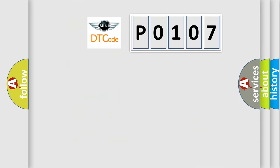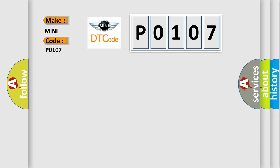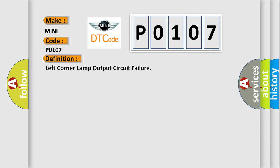So, what does the diagnostic trouble code P0107 interpret specifically for MINI car manufacturers? The basic definition is left corner lamp output circuit failure.